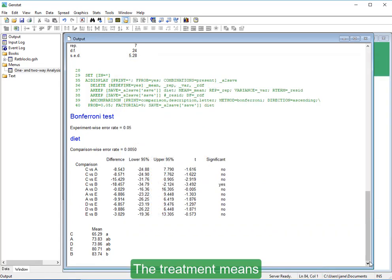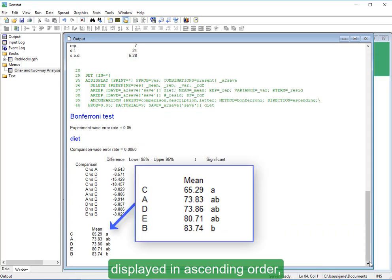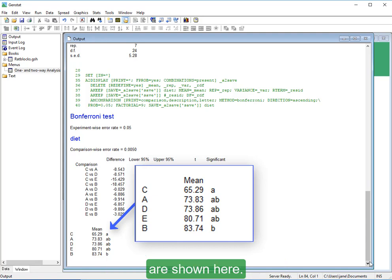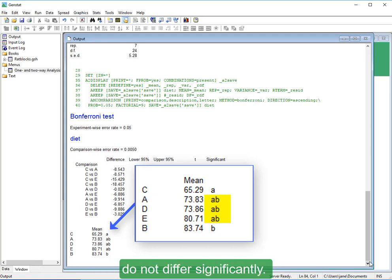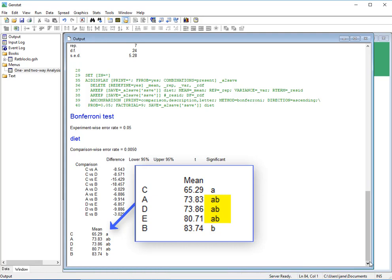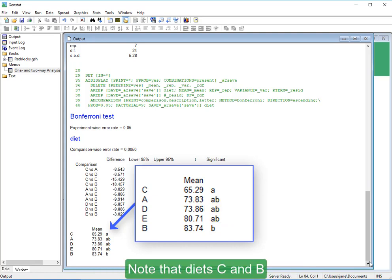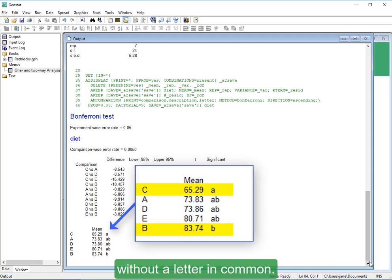The treatment means, displayed in ascending order, are shown here. Means that have a letter in common do not differ significantly. Note that Diet C and B are the only pair of diets without a letter in common.